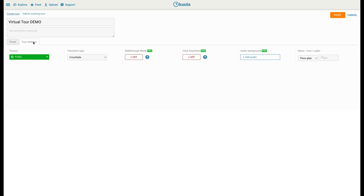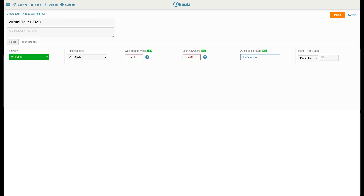In Tour settings, set the transition type to walk-in, turn on walkthrough mode — this will make your virtual tour feel effortless to navigate — then click Post to create the virtual tour.